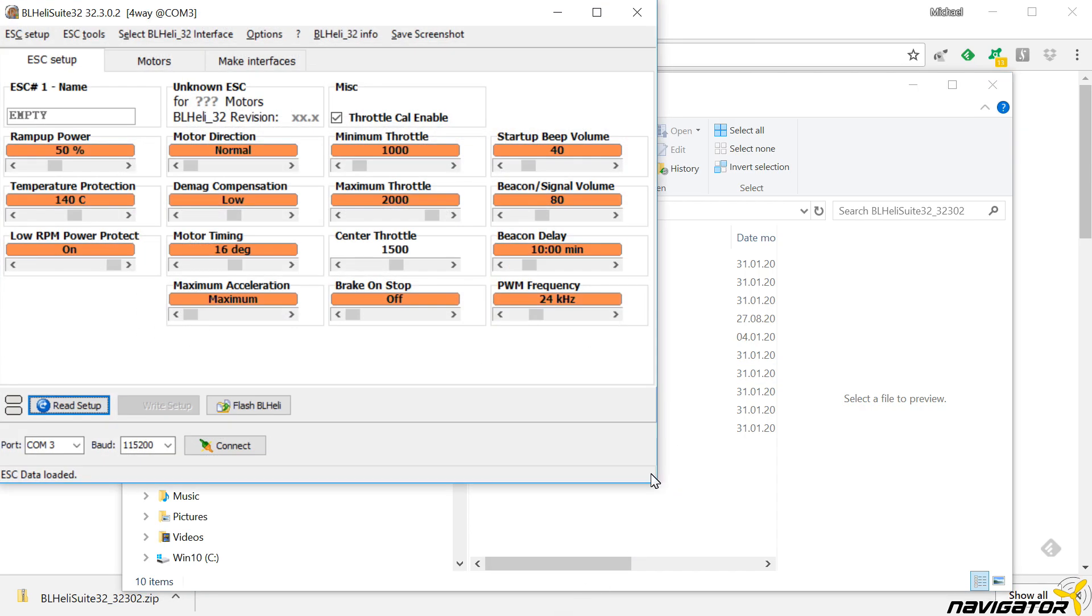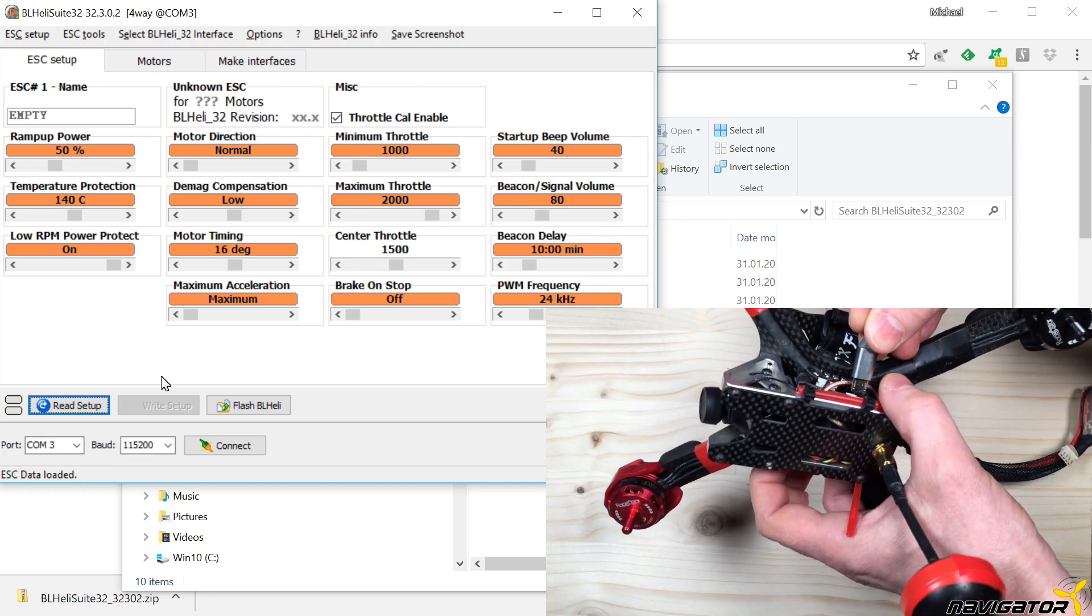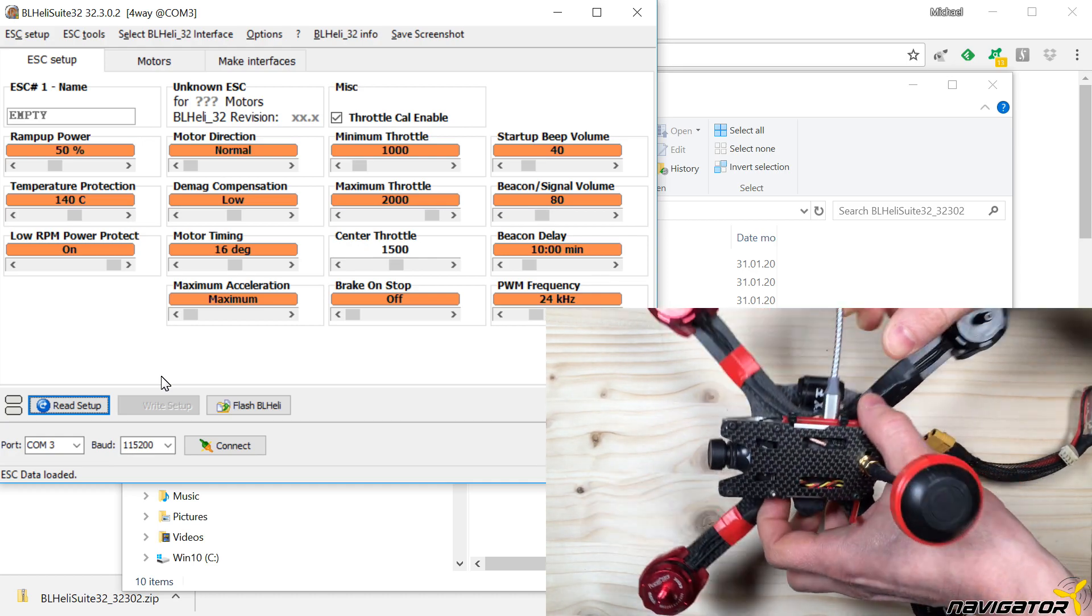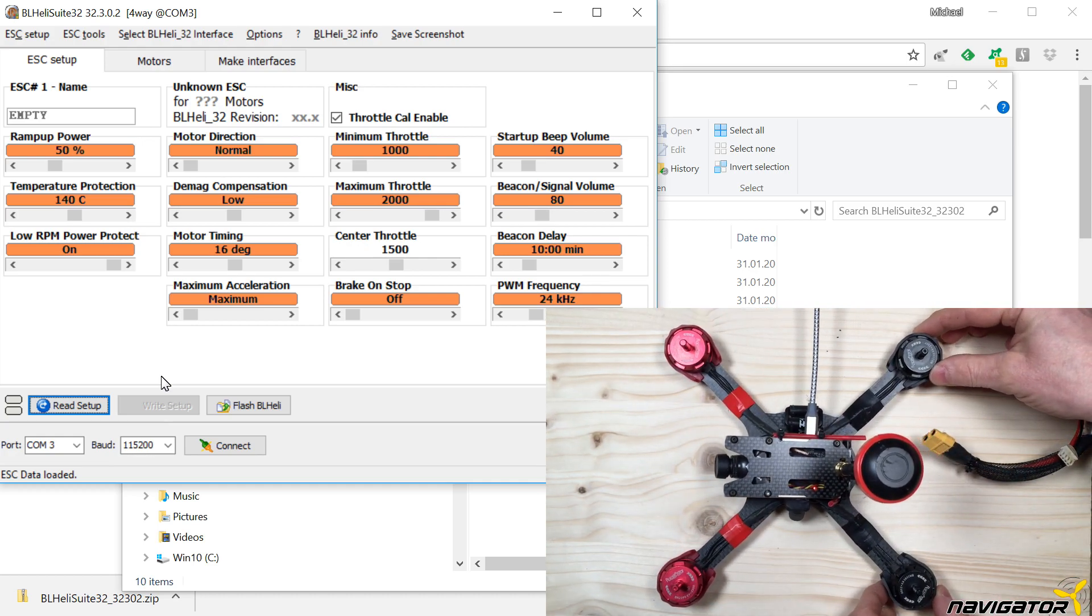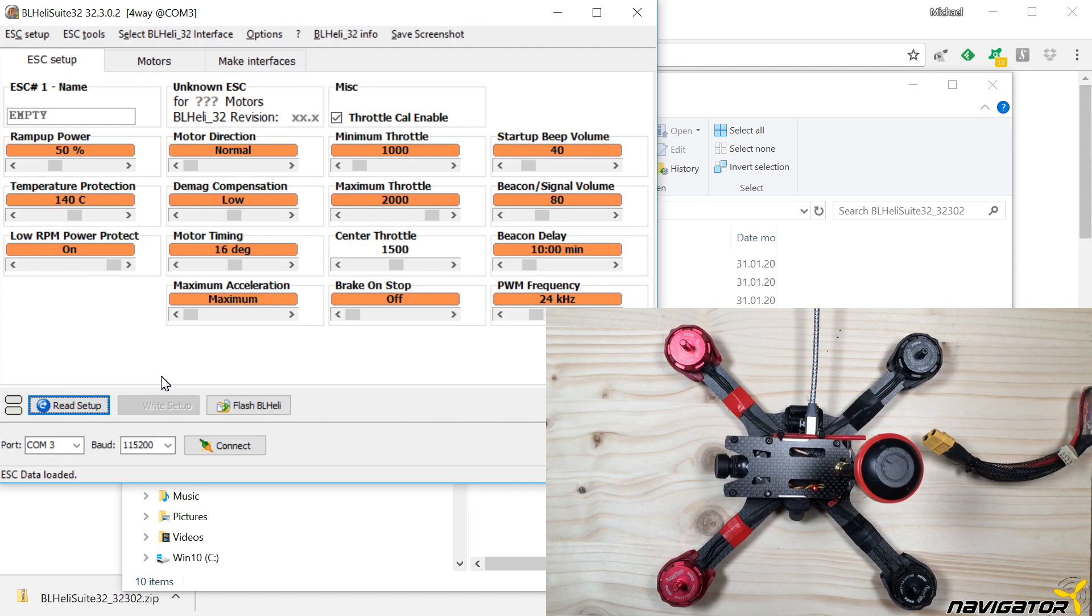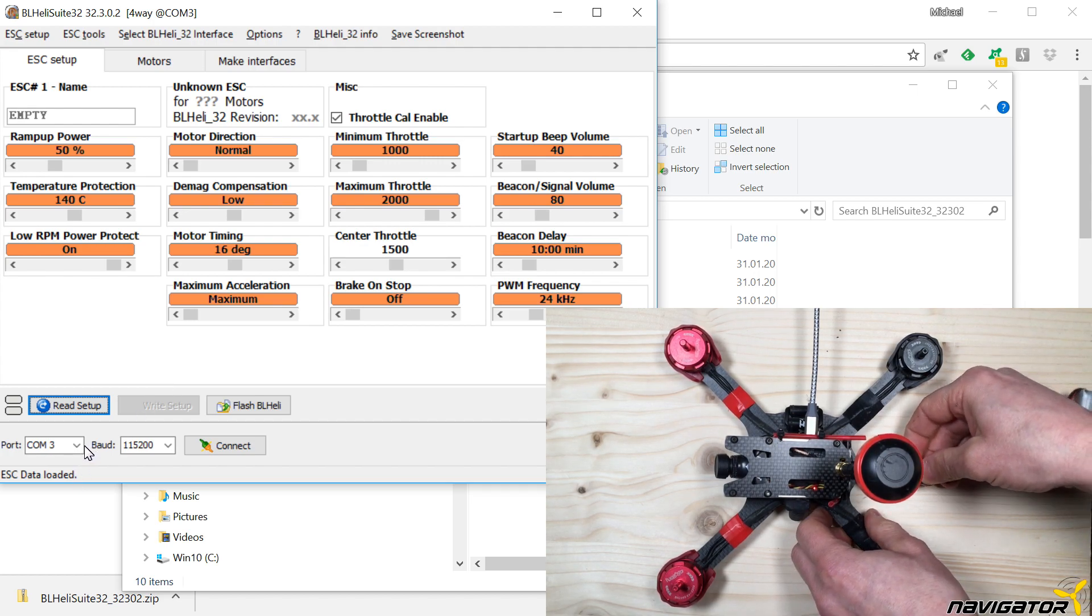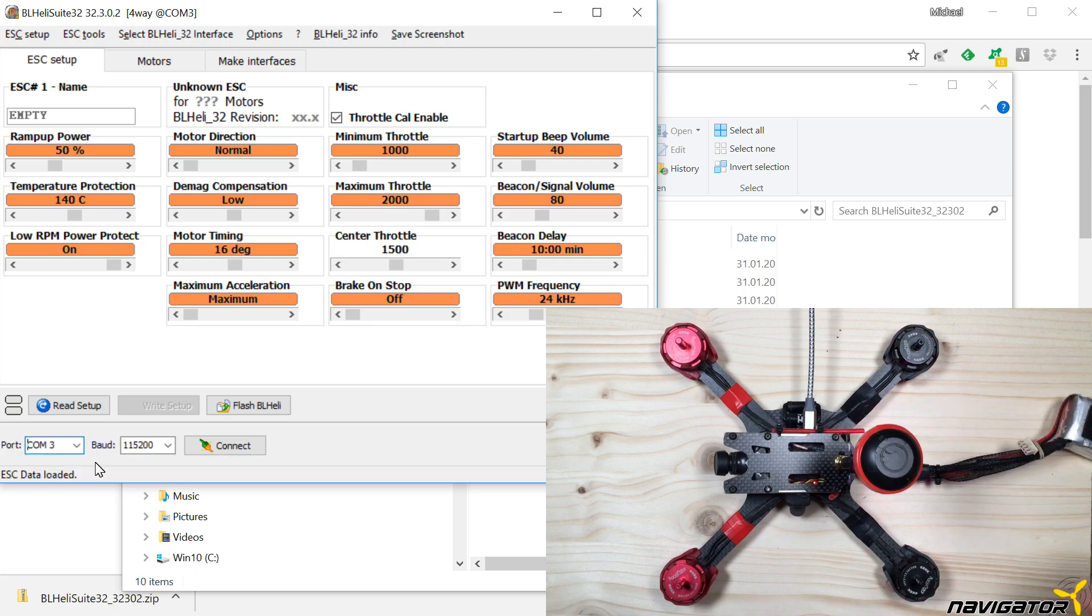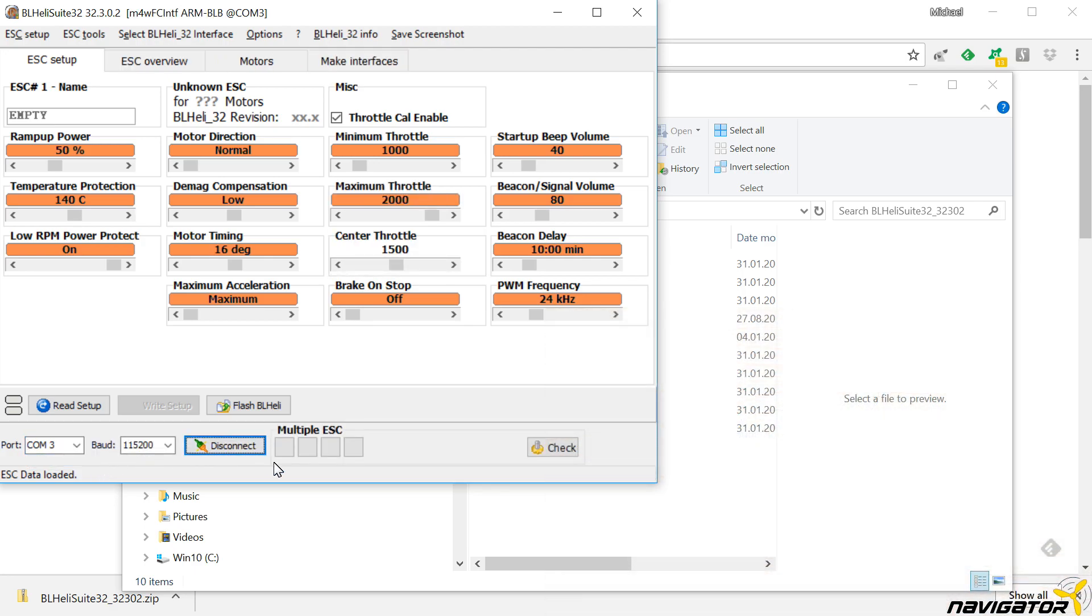I'll also show you how the ESCs are connected real quick. Open BLHeli Suite and connect the flight controller via the USB cable. In contrast to the flight controller, the ESCs require a battery to be connected. The COM port is the same as for the flight controller configuration.